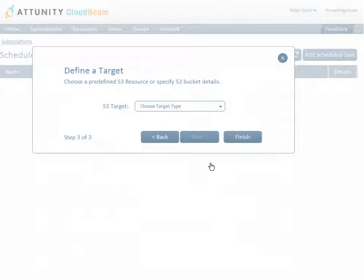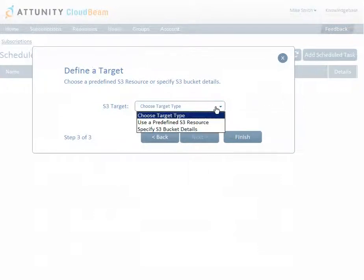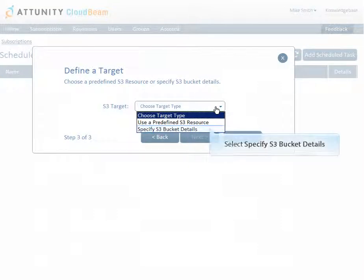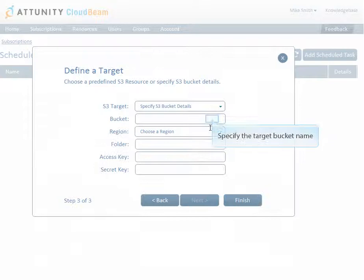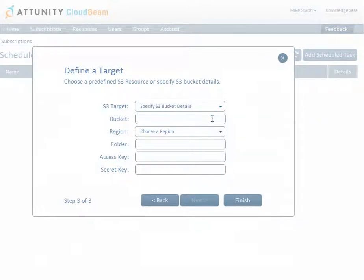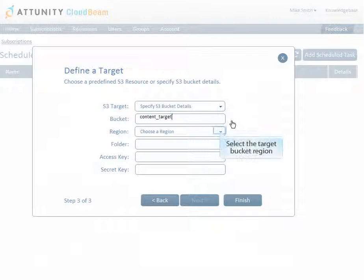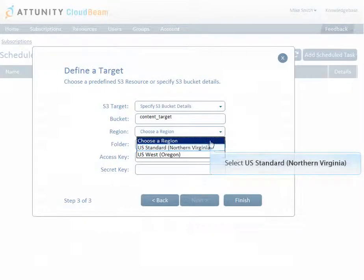After defining the source location, you now have to define a replication target. Choose Specify S3 target details from the S3 target dropdown list. Enter the name of the target bucket in the bucket field. Choose which region the target bucket is located in.